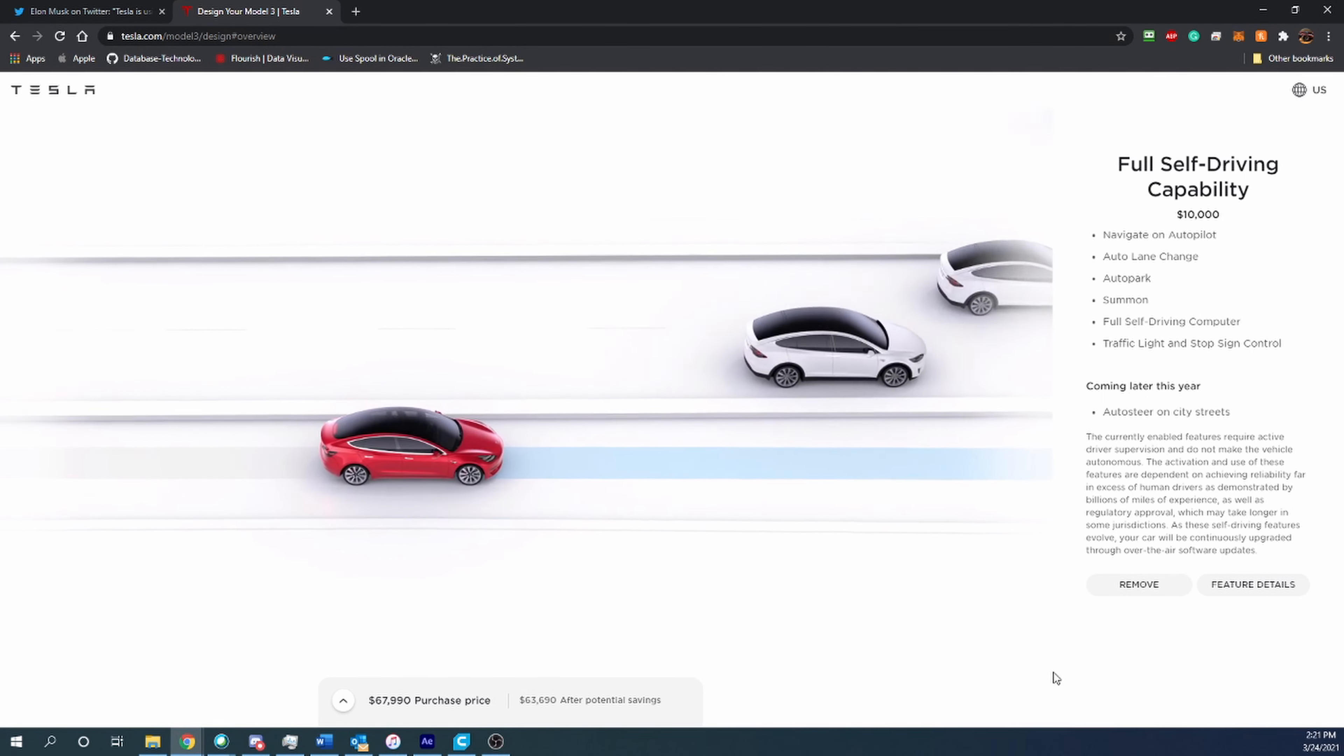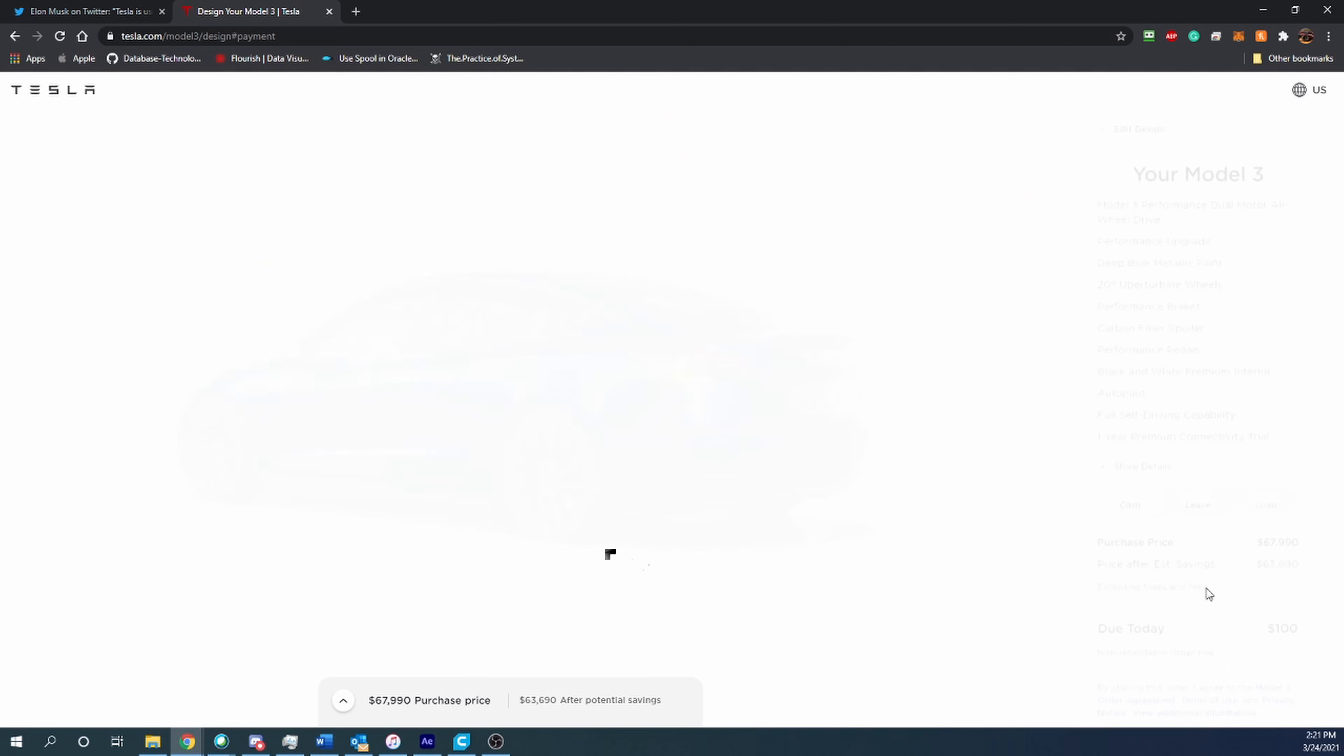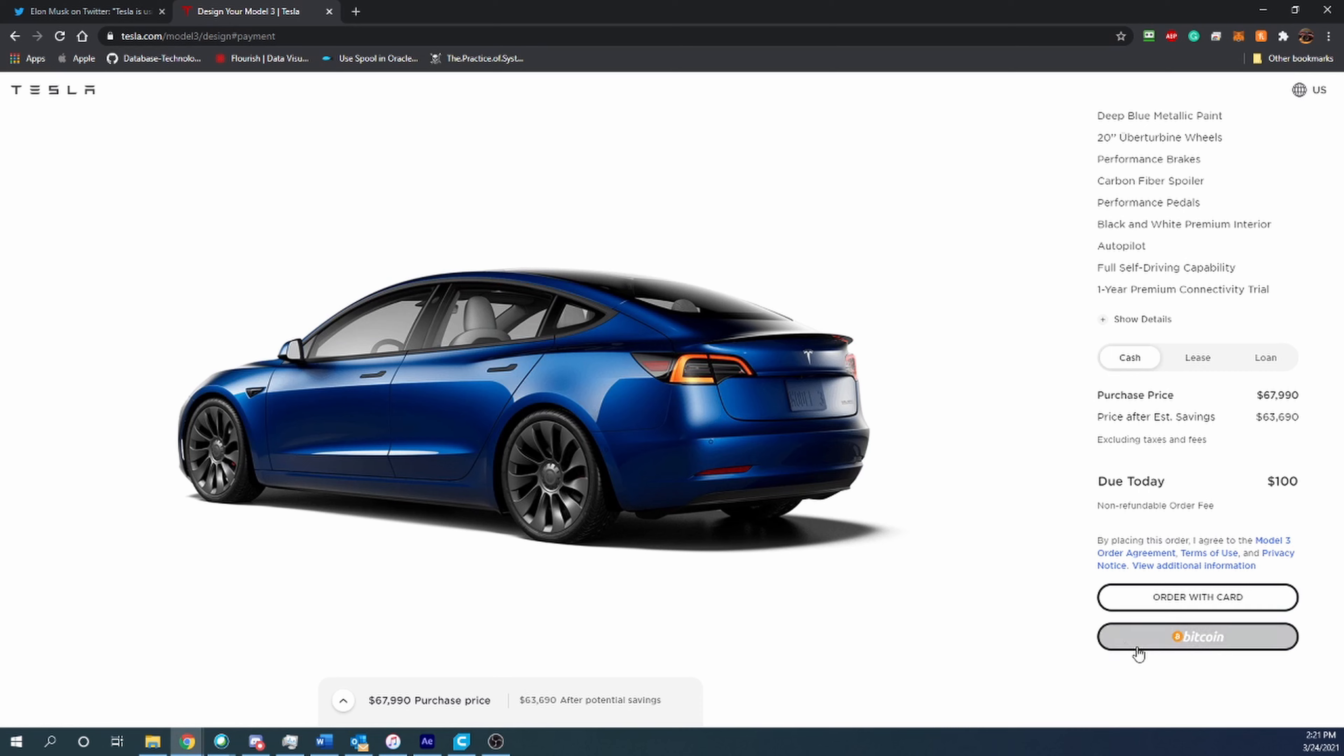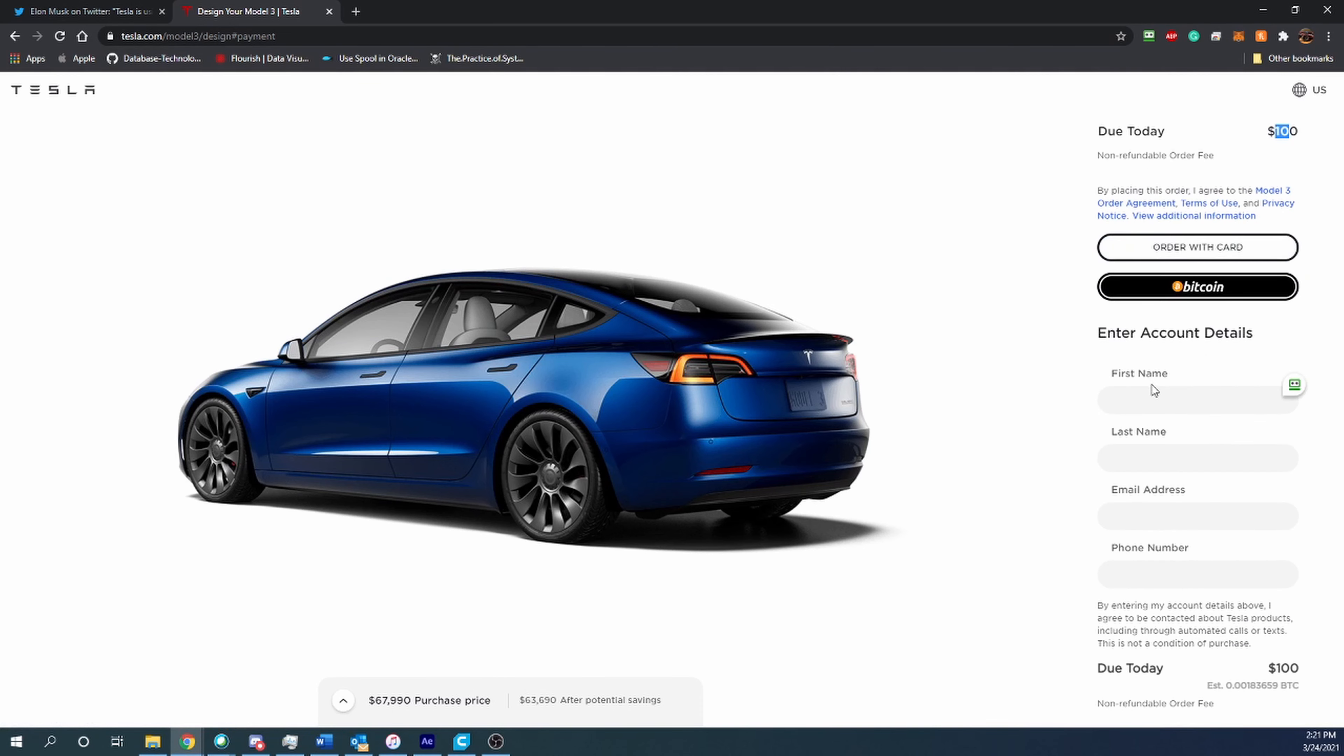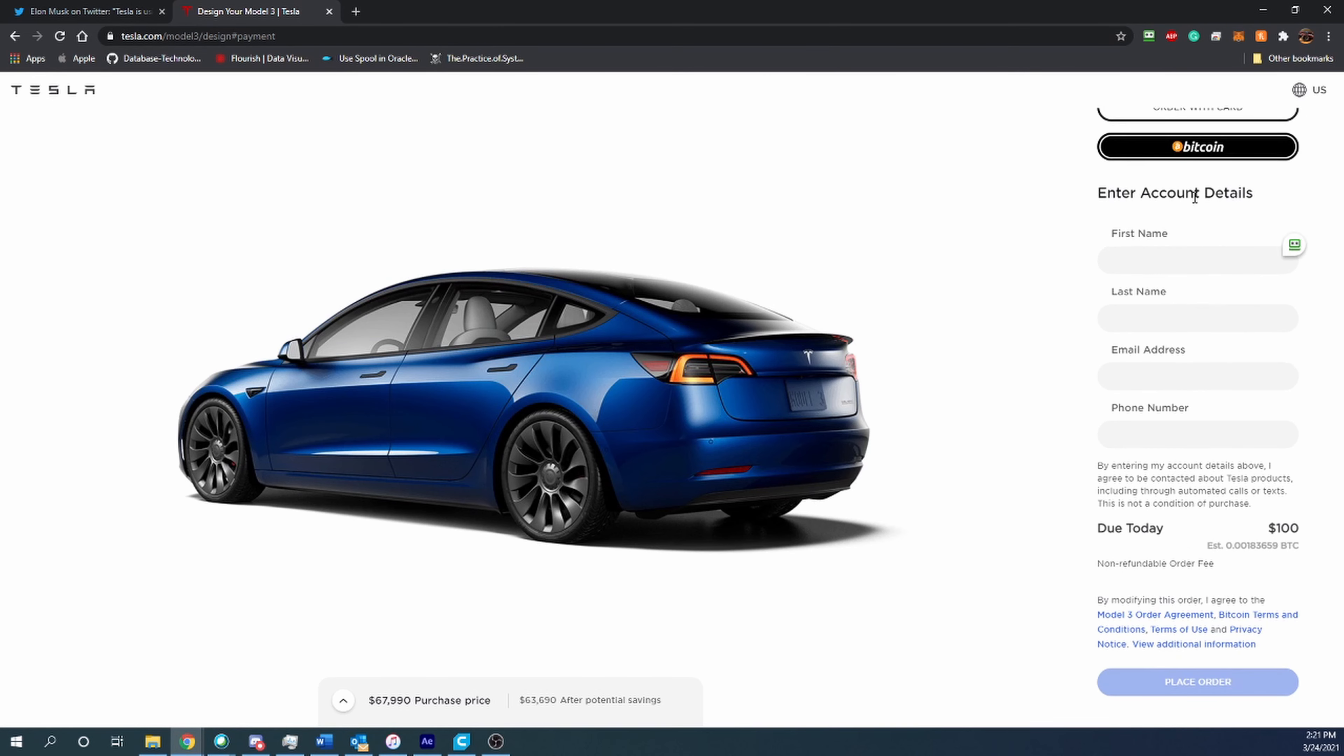Then what we'll do is just go ahead and say continue to payment. When you scroll down, you can see right here: order with card and pay with Bitcoin. Right here I can order my car, which now that it's pretty much maxed out in the configuration will be about $67,000, almost $68,000. Due today is $100. You go ahead and say Bitcoin, it asks you to enter in some information, then you place your order. It'll redirect you to a screen where you can either scan the QR code and pay through your mobile Bitcoin wallet, or there's a Bitcoin address you can send to from a desktop wallet.